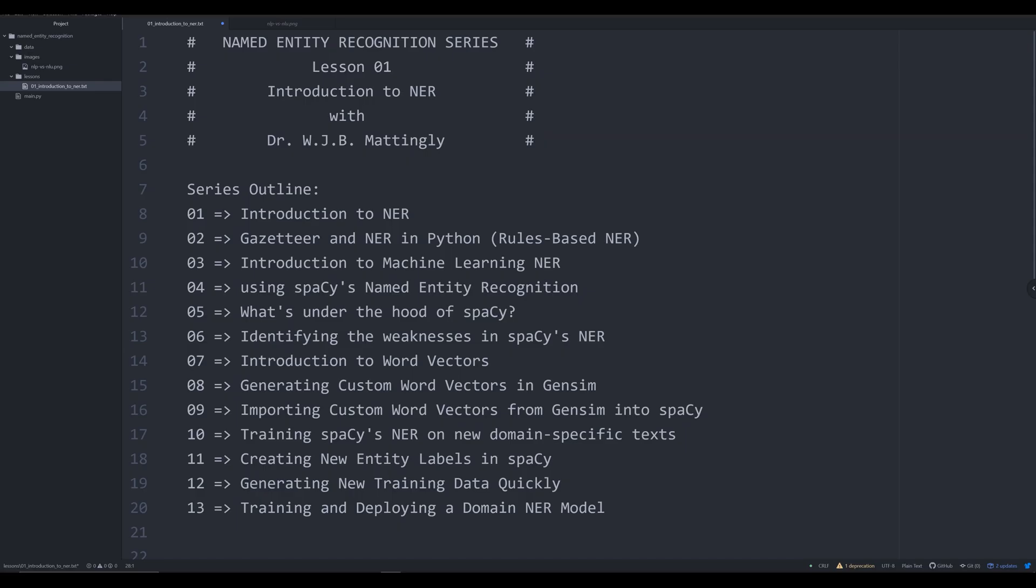Hello and welcome to this new series on named entity recognition or NER. In this video series, we're going to be covering a lot in the next probably 13 videos. In this video, I'm going to be introducing you to NER in general, what it is, how it works, so that we can have a basis understanding moving forward.